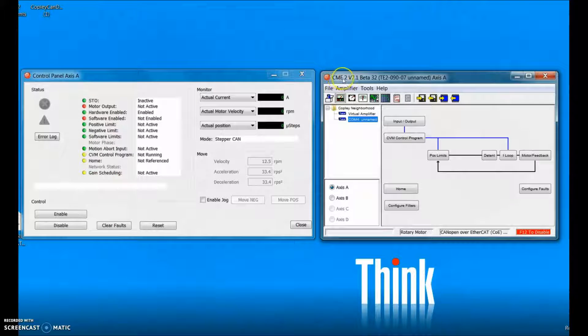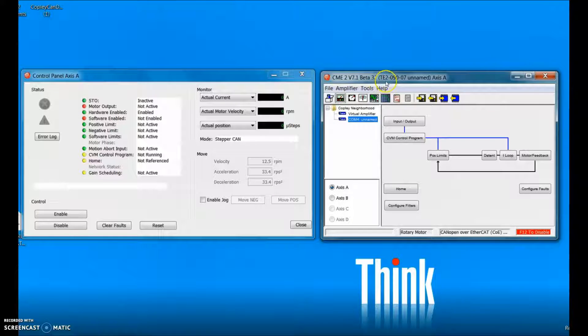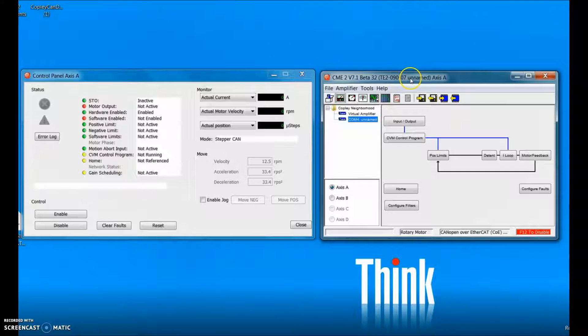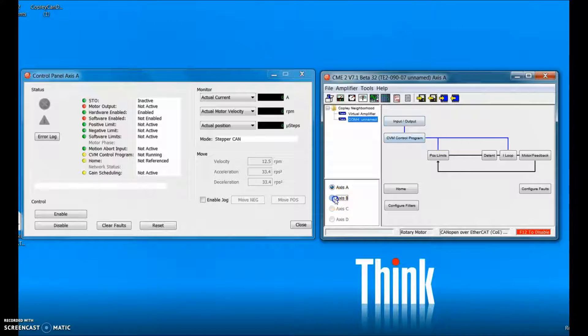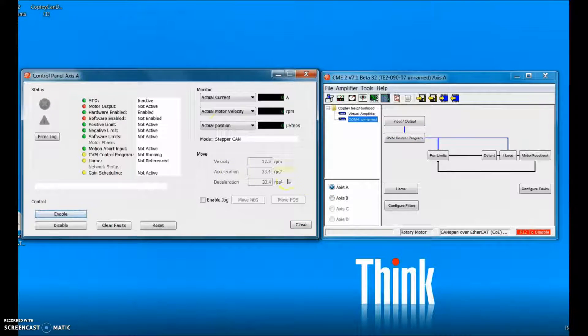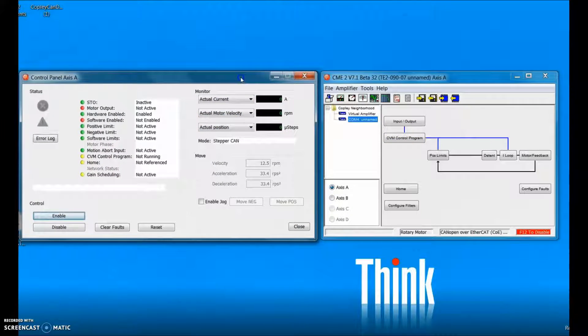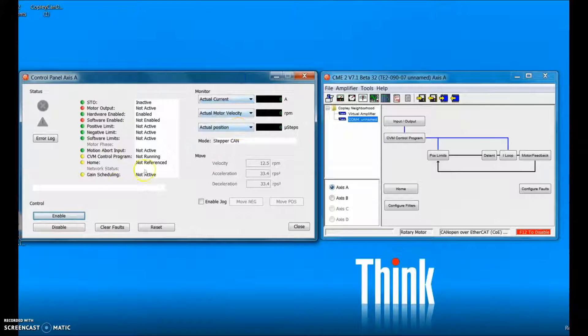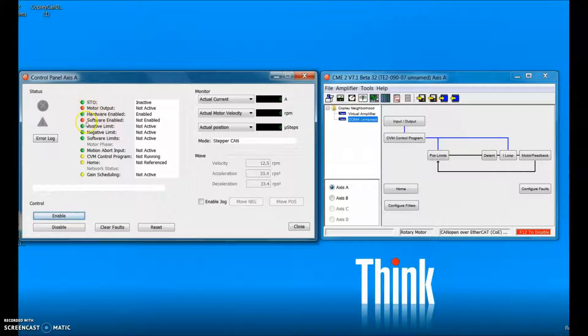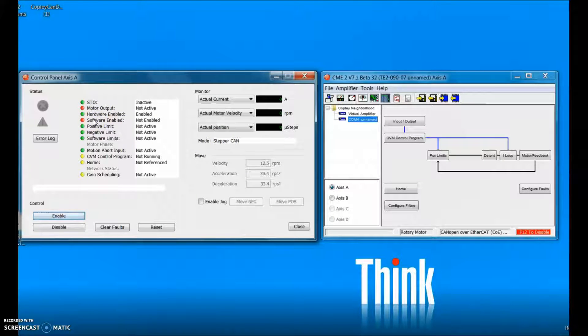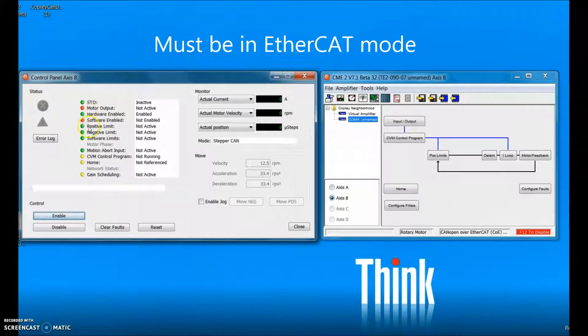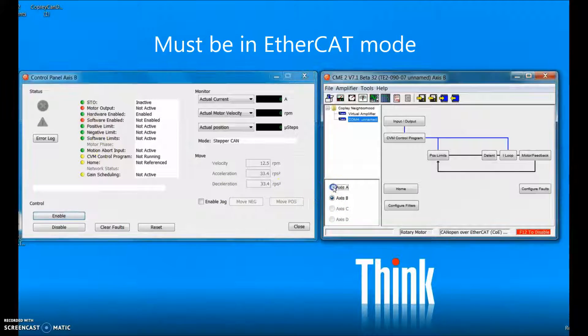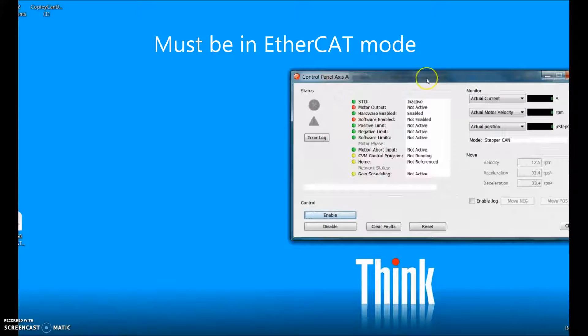So I have CME2 version 7.1 beta 32 connected to a TE2-09007 which is a two axes drive. It's got an A and a B axis and you can see on the control panel that the mode is stepper CAN and it's software disabled. We have to wait for the master to enable the drive. Same thing with axis B.